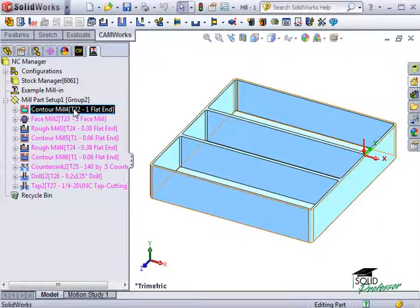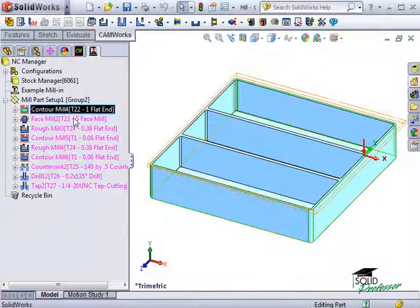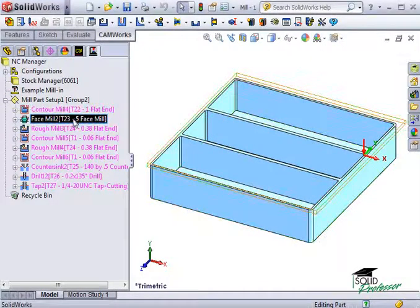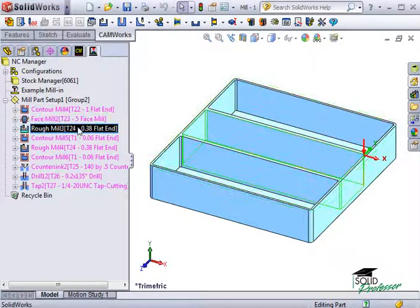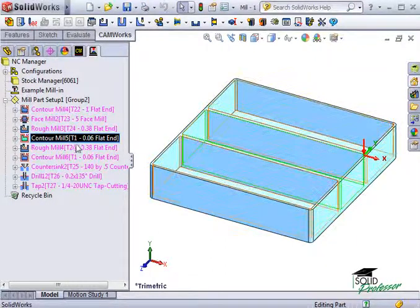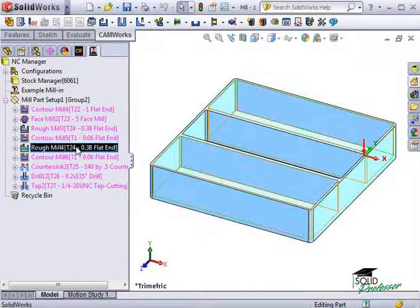There is a rough operation and a contour operation for each of the pockets and a few more operations to create the tapped holes.